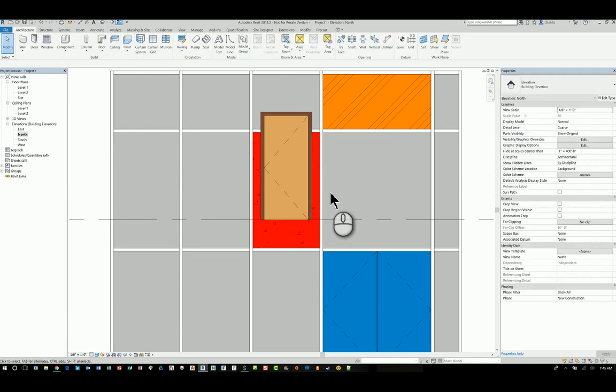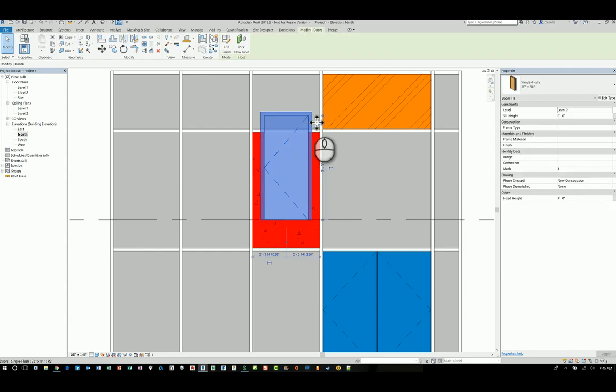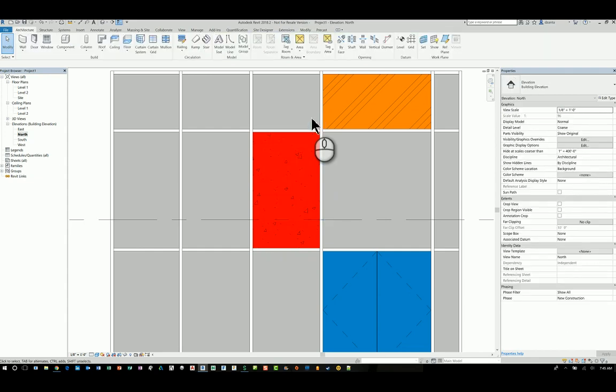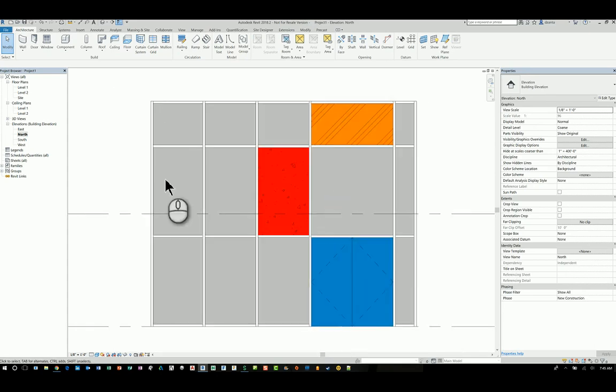So if you need to do something weird like this, you can, but I wouldn't advise it just because of the design nature of what you're trying to do. And that's the video on how to switch out a curtain wall panel to something other than the default panel. Thank you very much for watching.